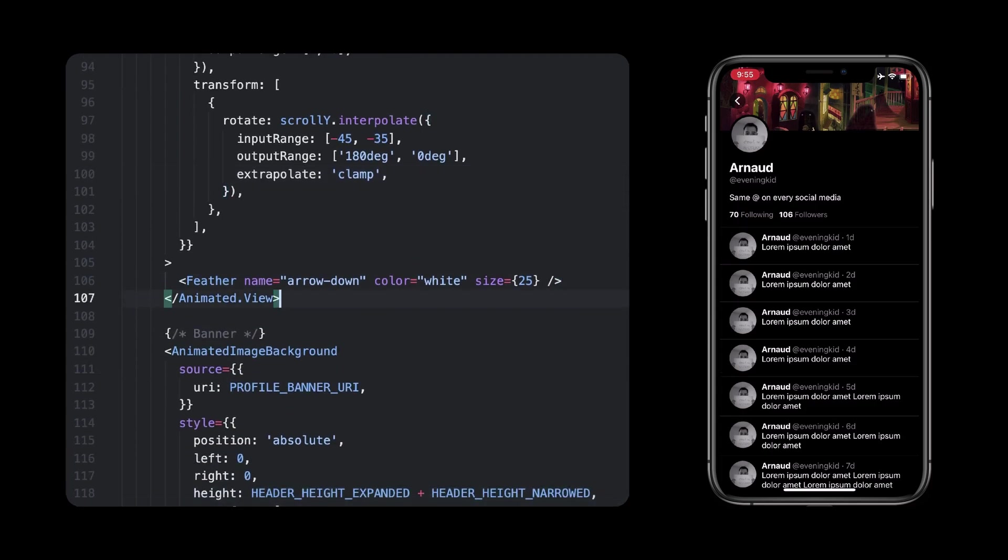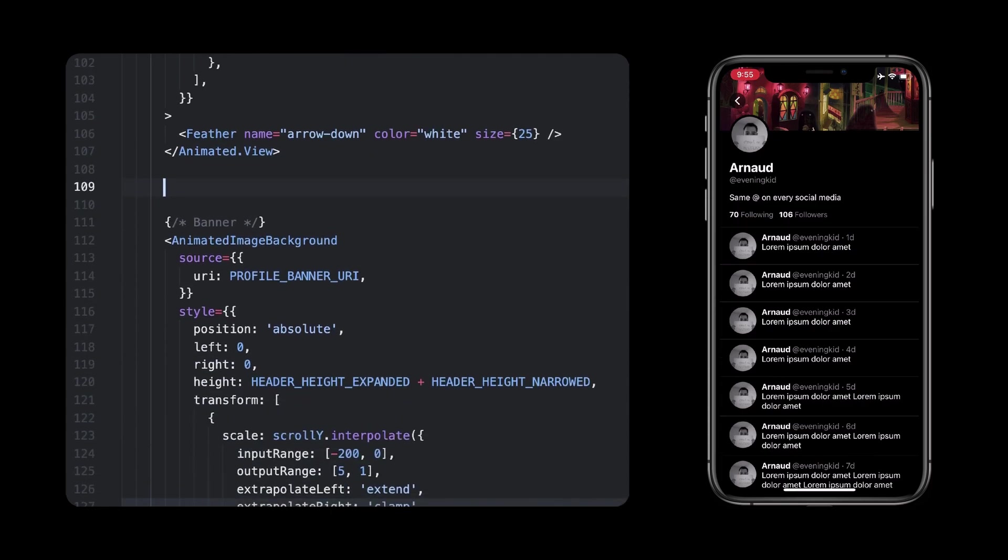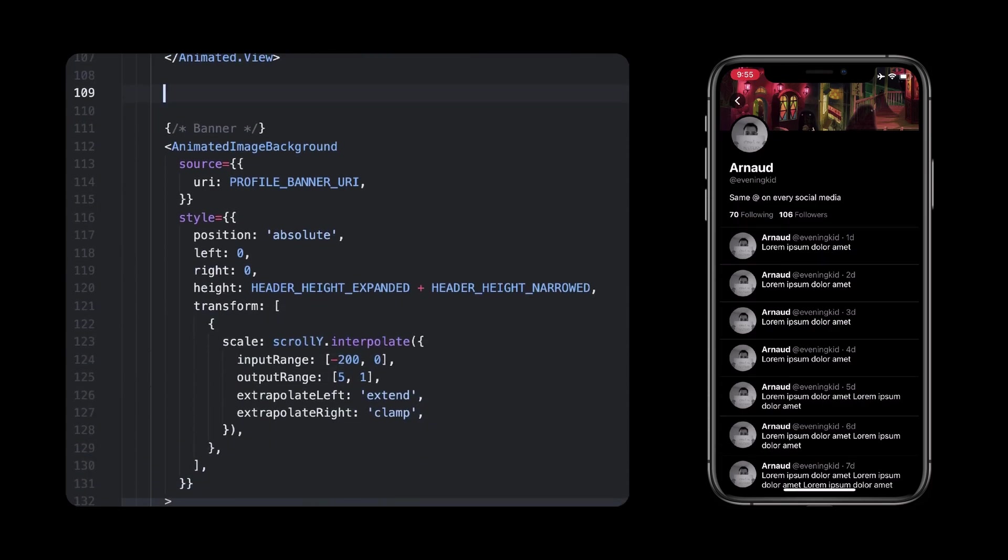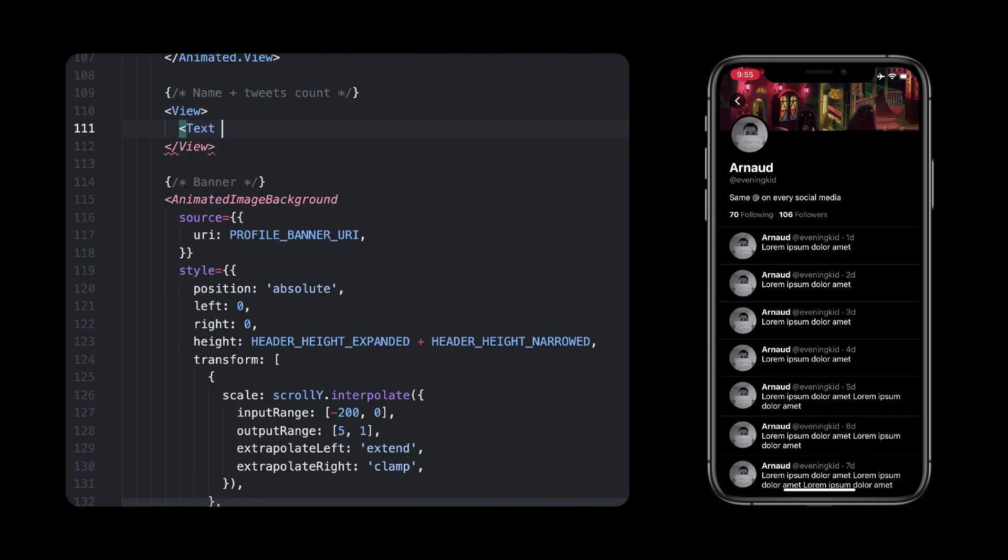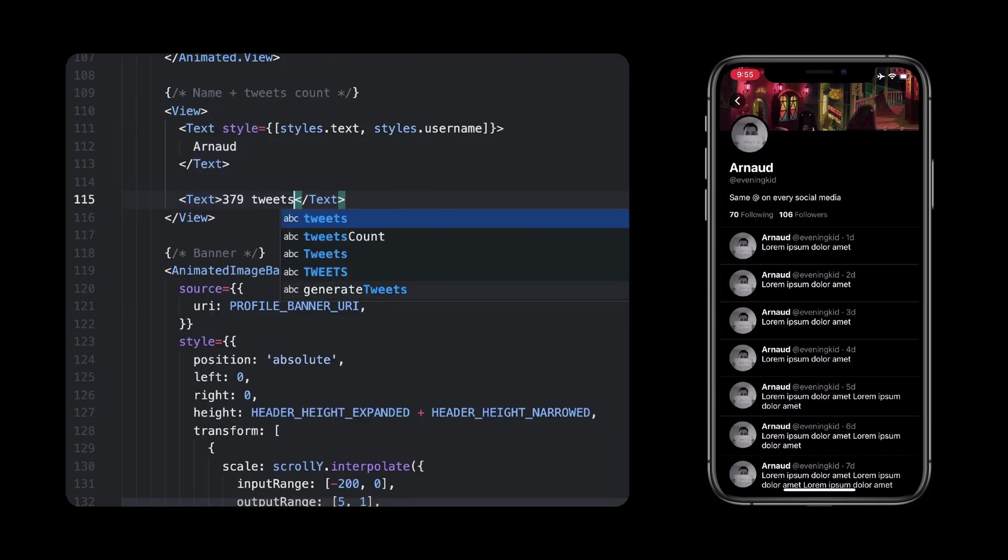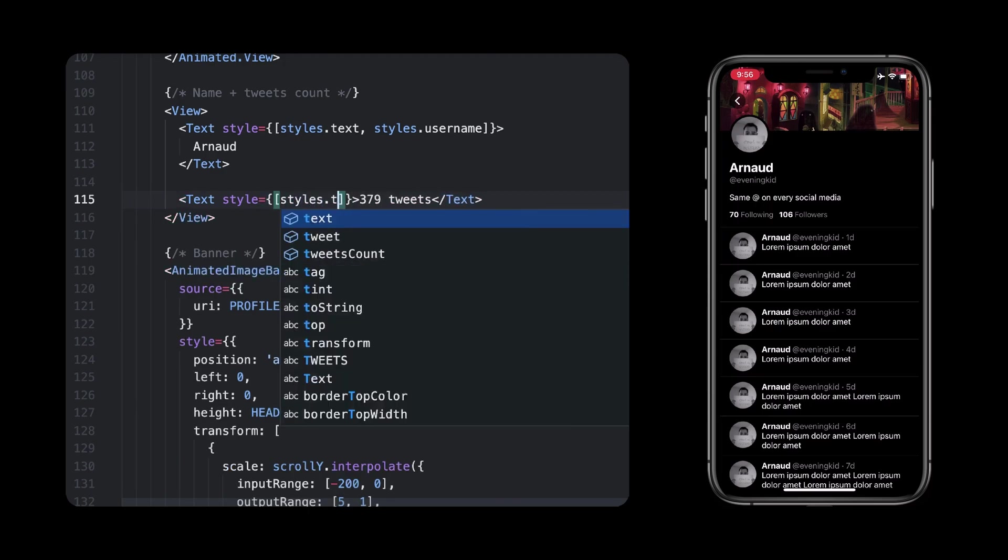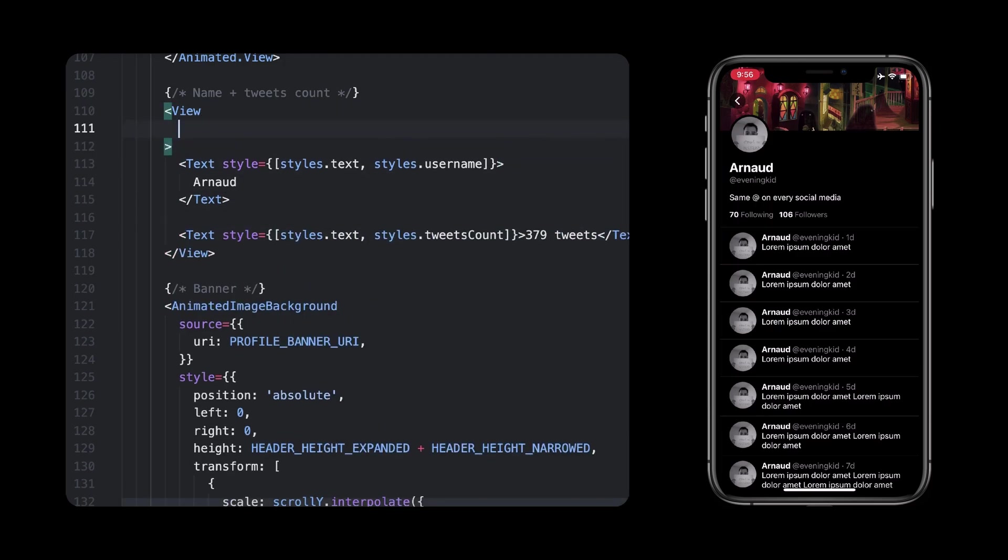Alright, now guess what? We'll apply the same technique to show the username and tweets count inside the banner, as soon as we go past our user bio. Let's do this one last time, and I'll show you the method again, so you can remember how this technique works.